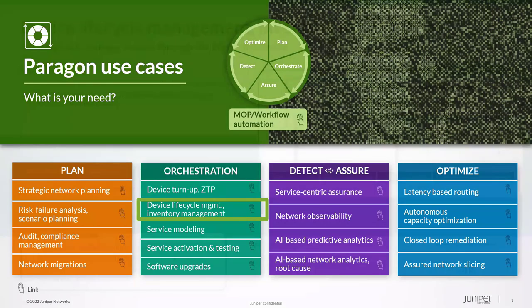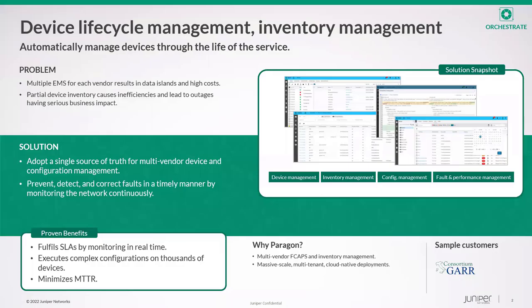Atom can discover multi-vendor devices using CDP, LLDP, and SNMP protocols. Both seed and sweep mechanisms are supported.